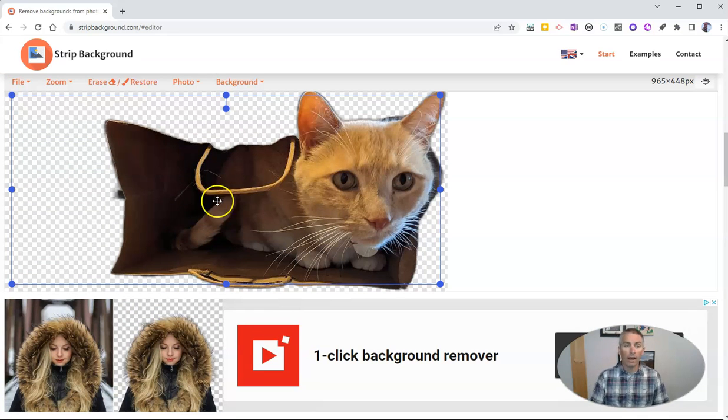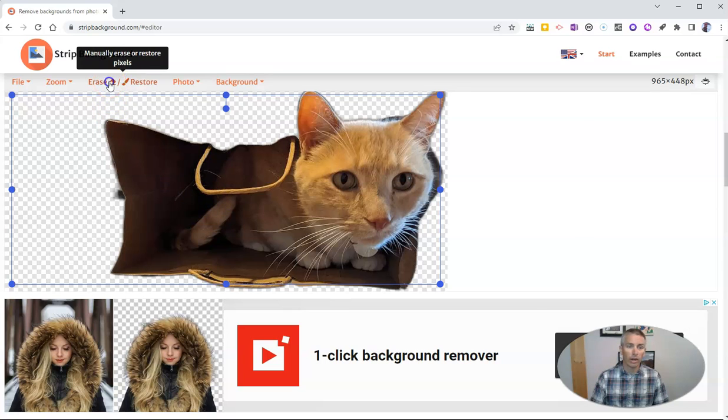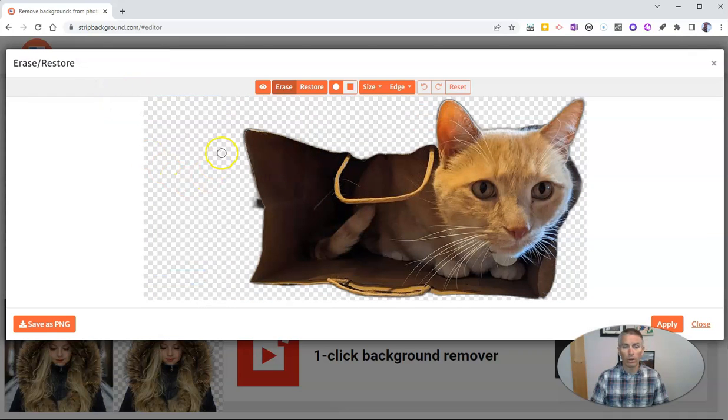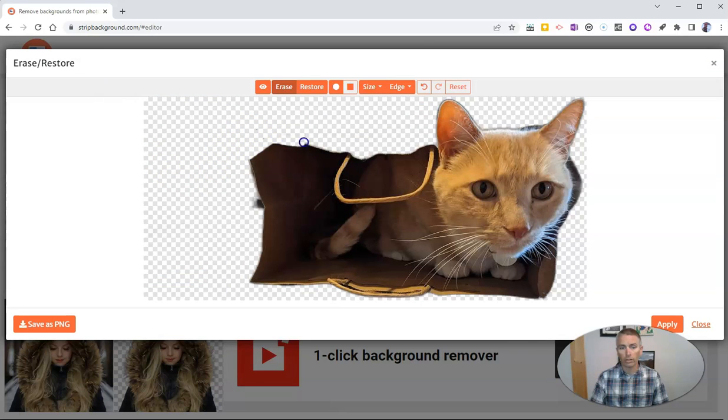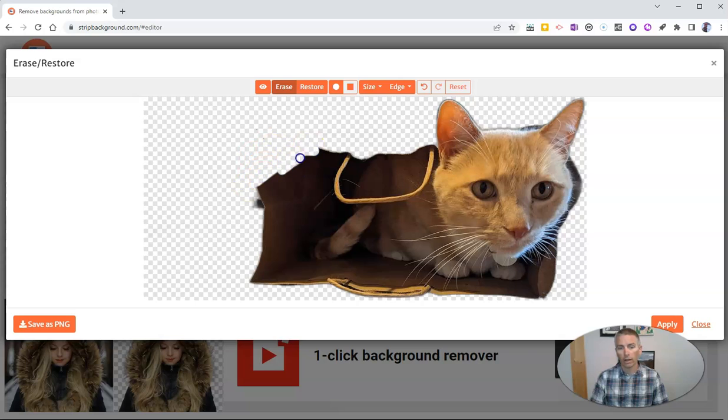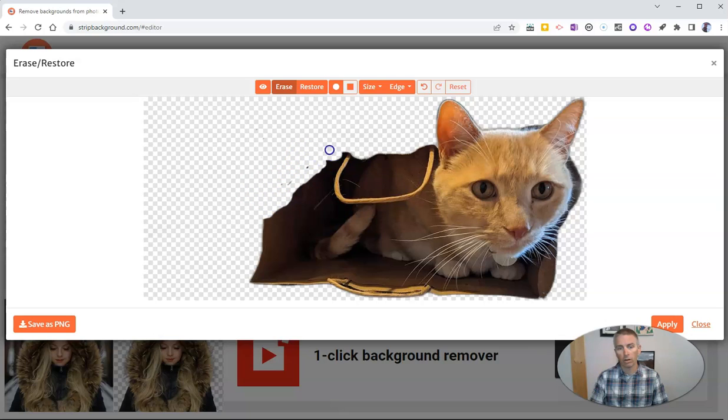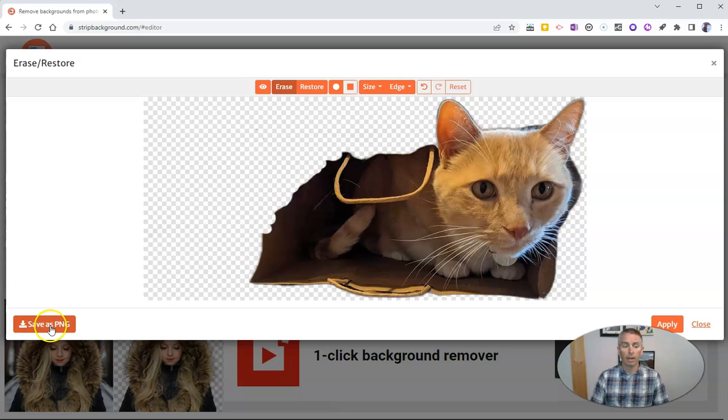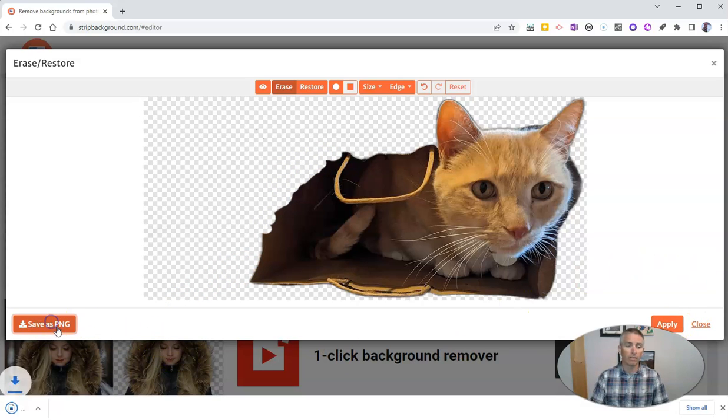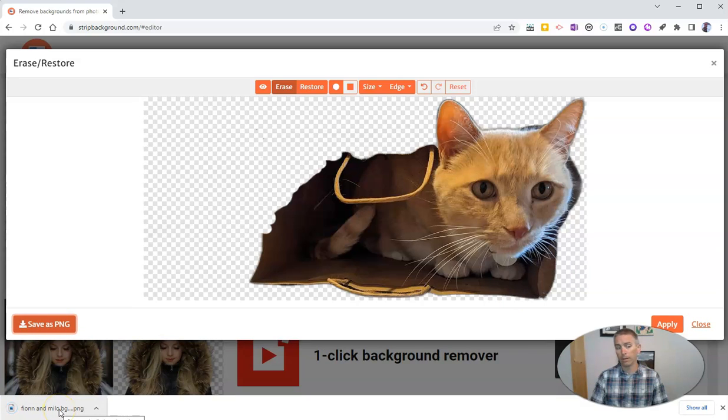But I can do more. If I want to try to erase even more of this, I can just use that eraser tool and erase as much or as little as I would like. And so you can see there, I'm just erasing all of that. And then when I'm done, I can hit that Apply button and then save that as a PNG file on my computer.